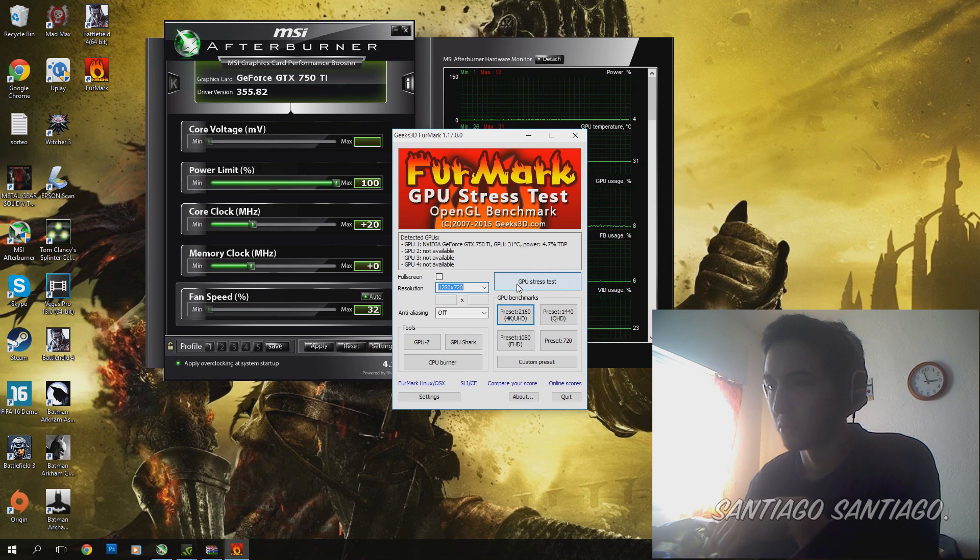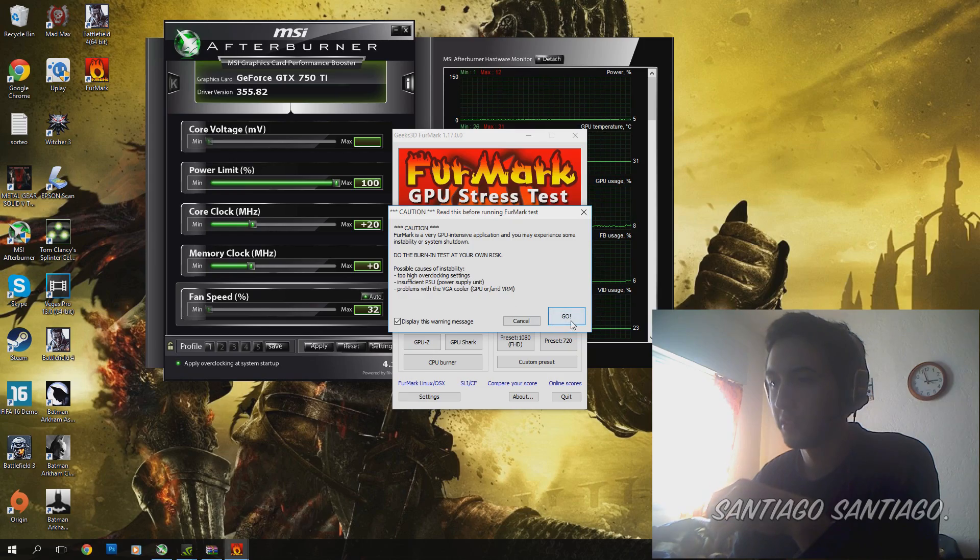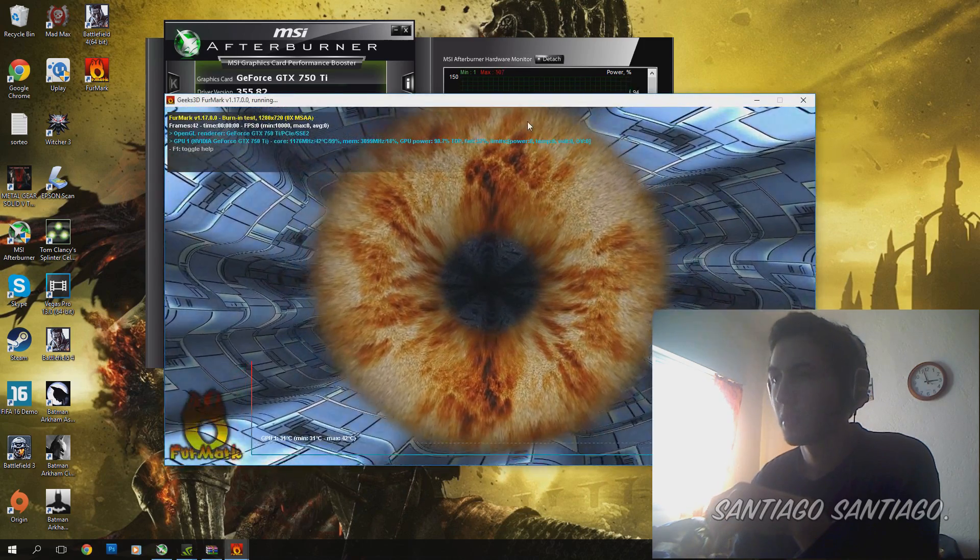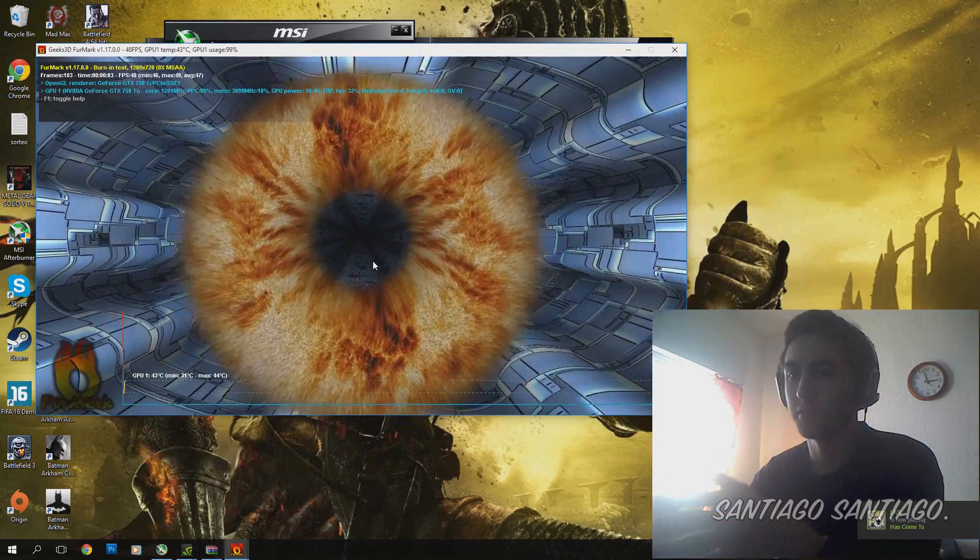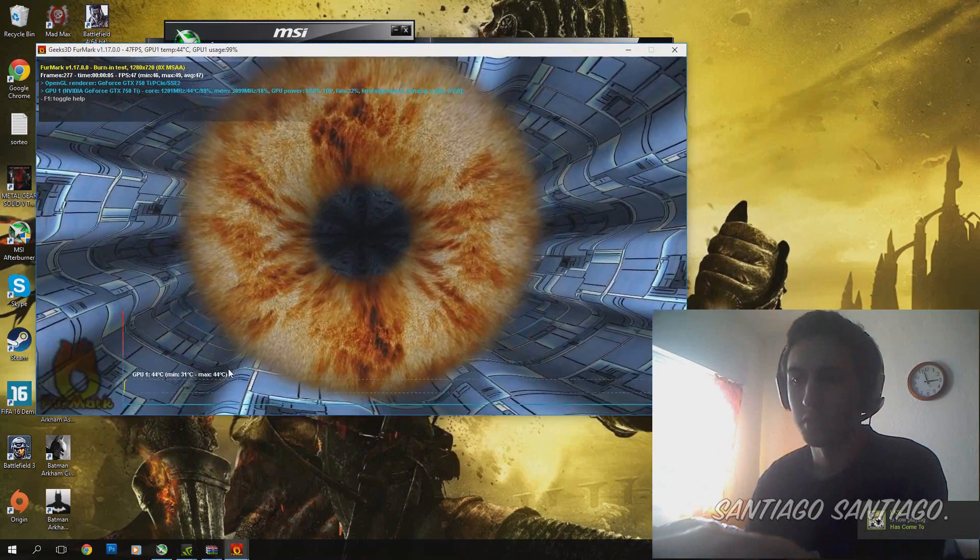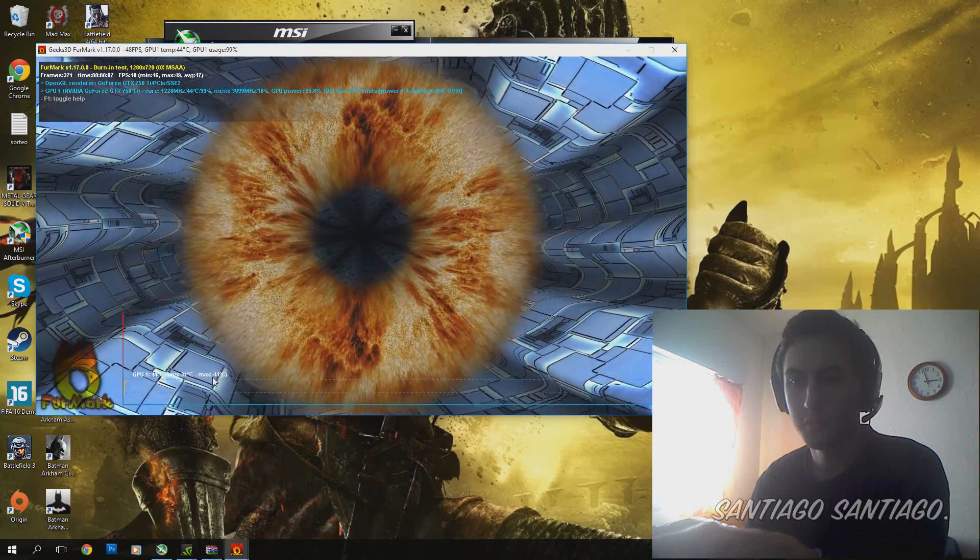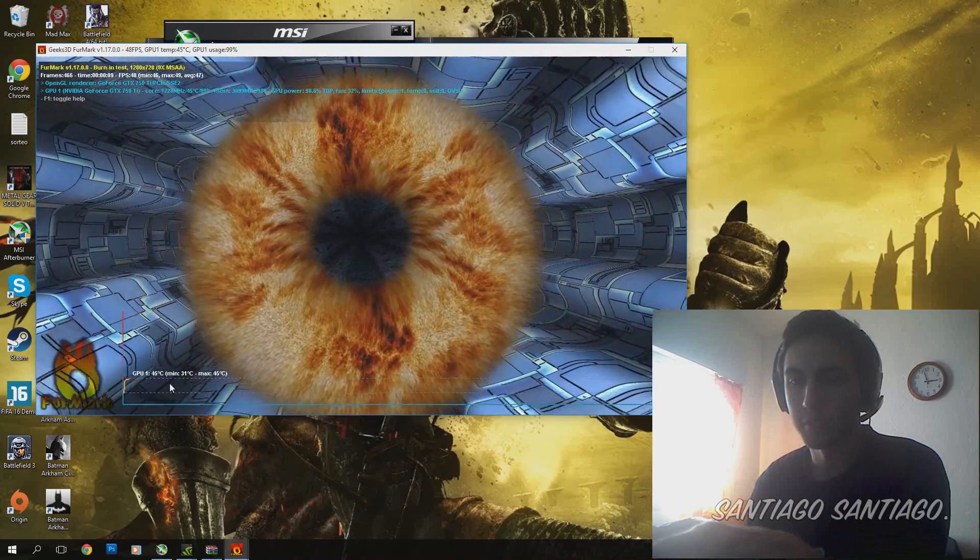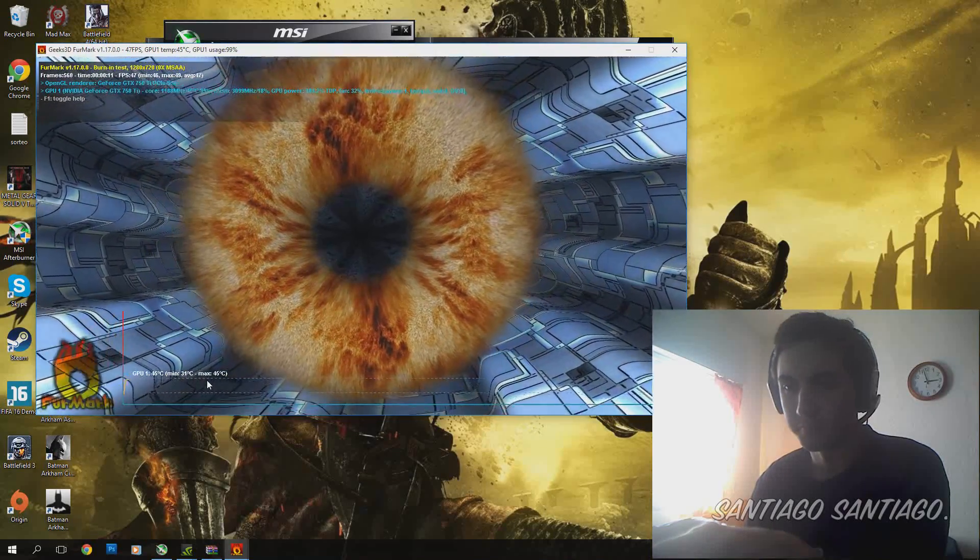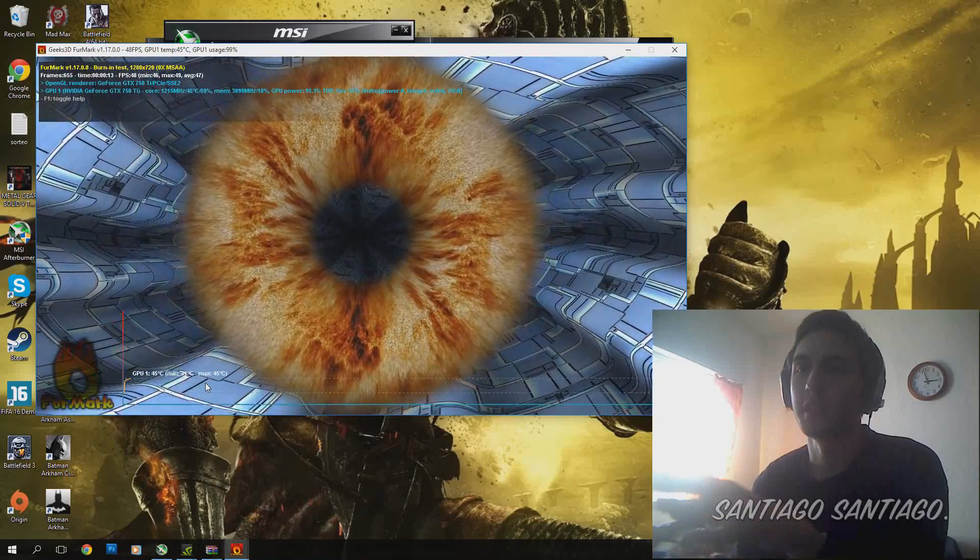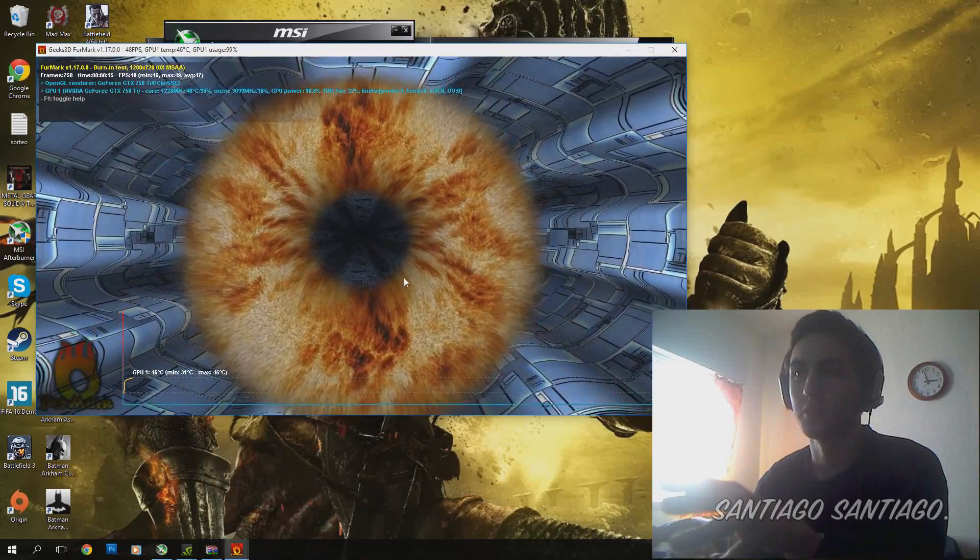So I will start the test. And as you can see right here, it just shows the temperature of the card, the max GPU temperature. And it will run at 99% the whole time.